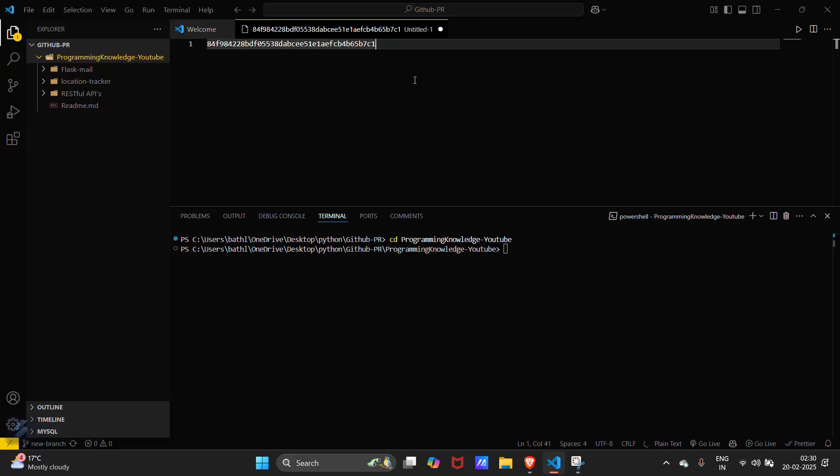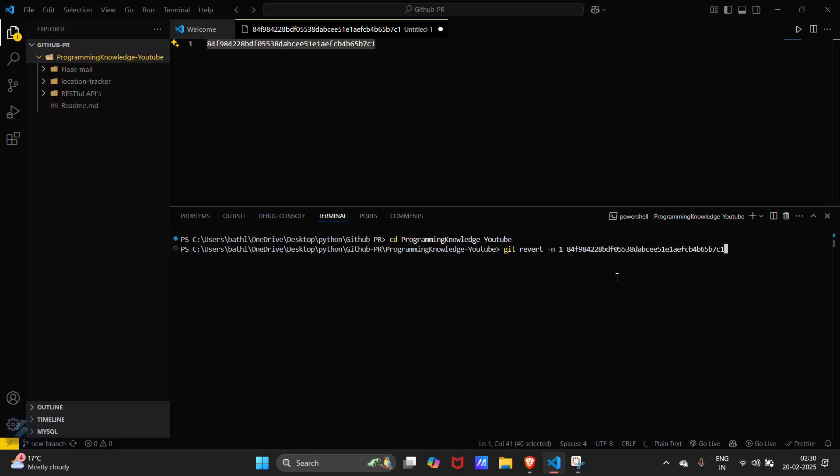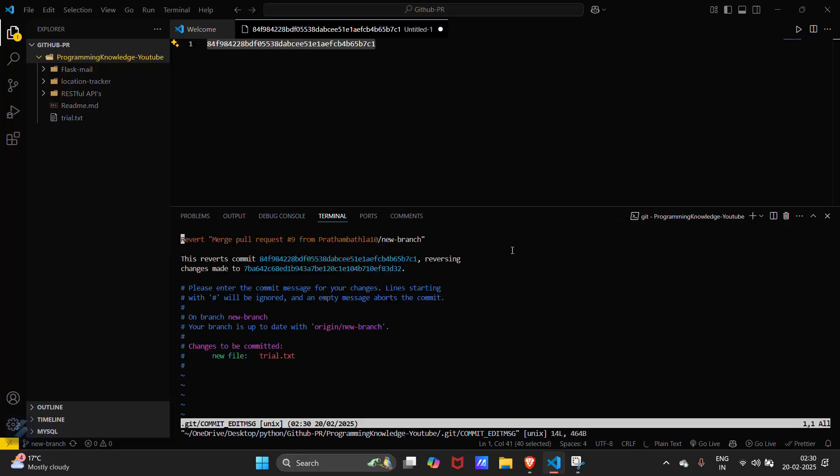Okay, now this is the main syntax which we need: git revert, and then for a merge request, hyphen m and then one, and then paste this hash. Click enter.